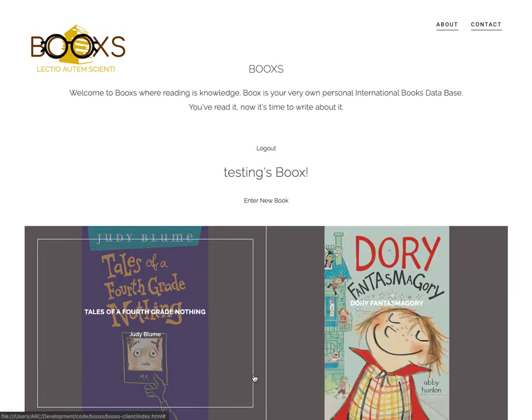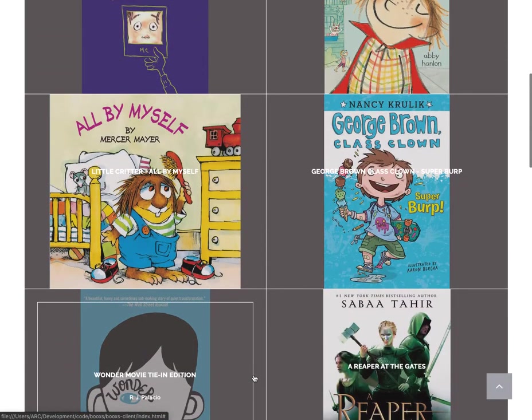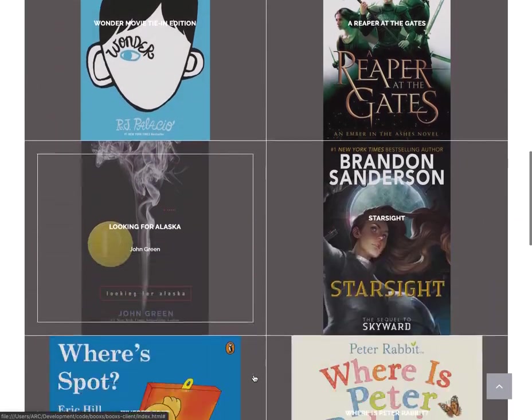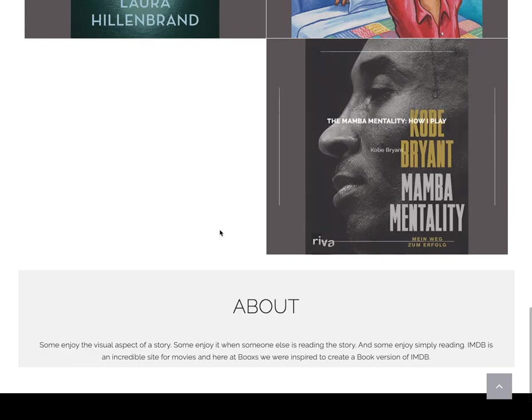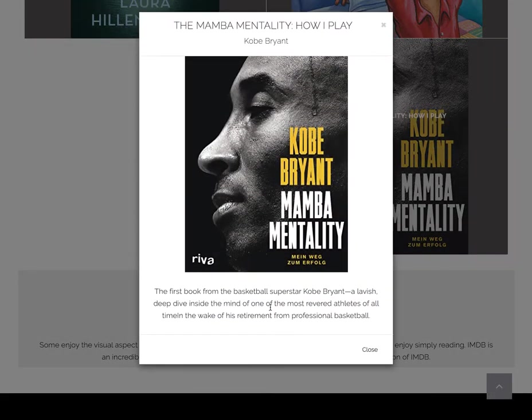Once you've submitted the book, the book pops up and you can click on it to see further details about the book that you've just entered.